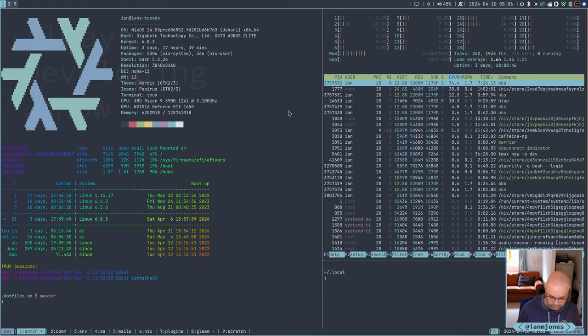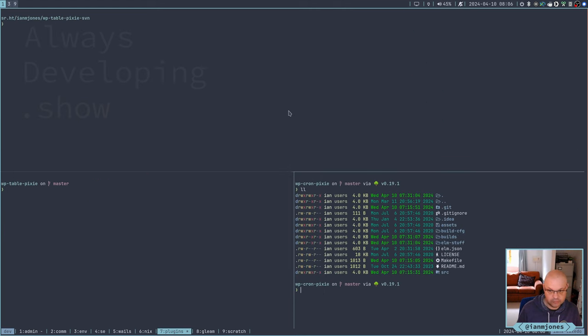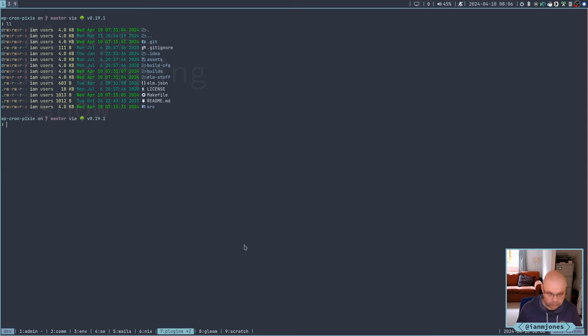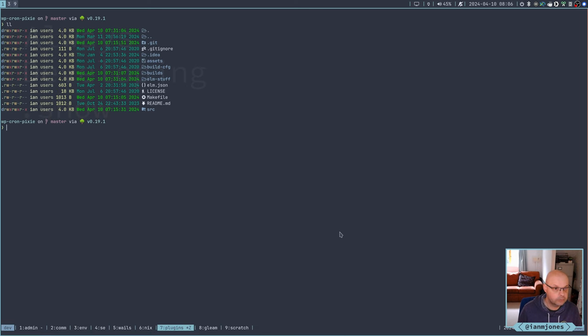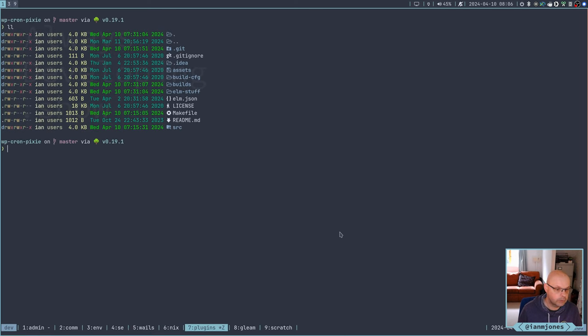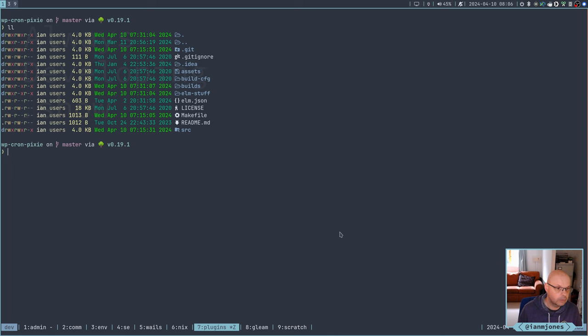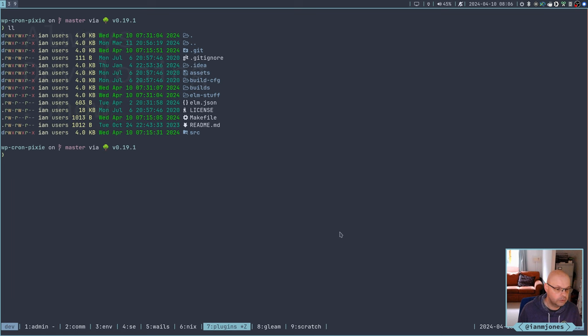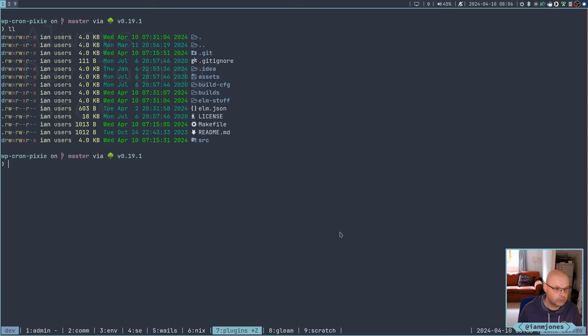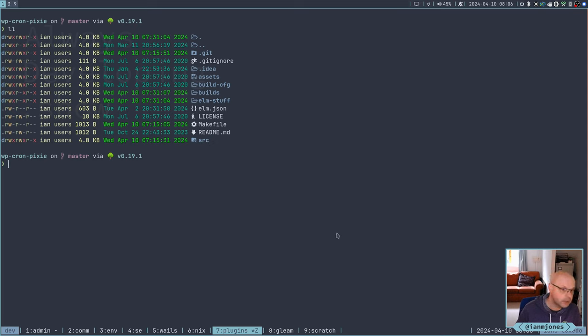But let's see if we can get a Gleam app running in a WordPress widget. It seems like a challenge. So let's get rid of a couple of these things. We'll keep that Gleam thing around and I'll keep the Lustre. Let's go do things.